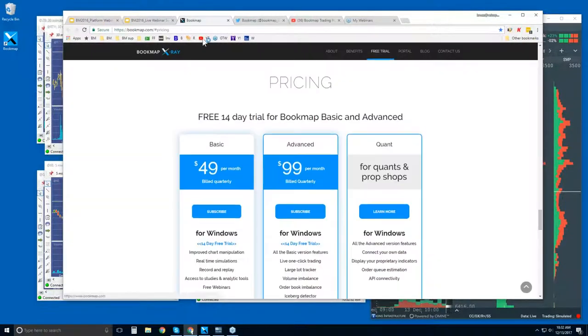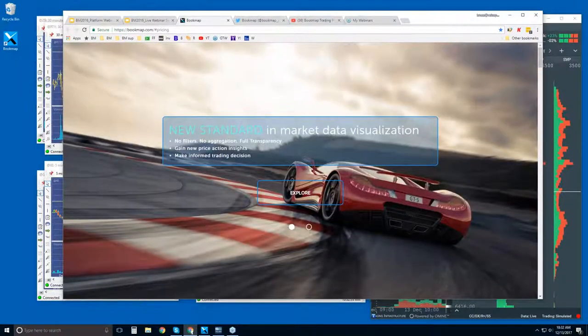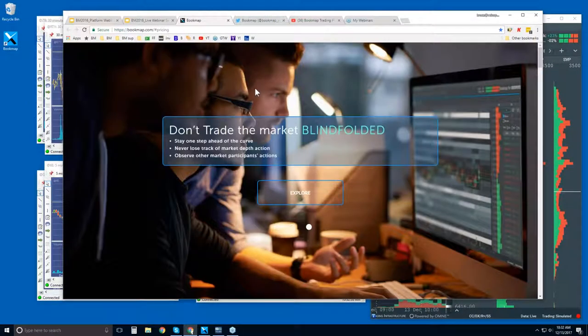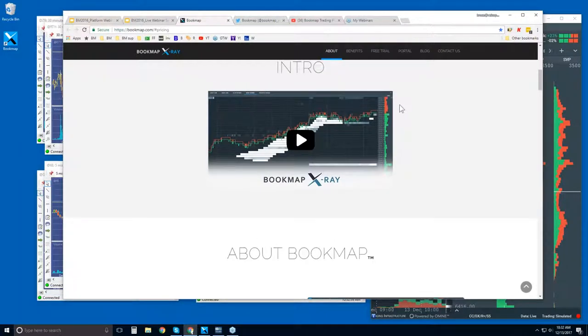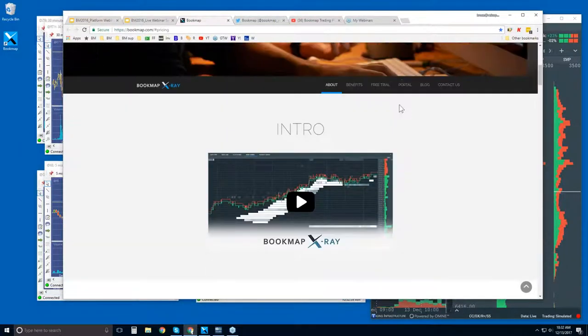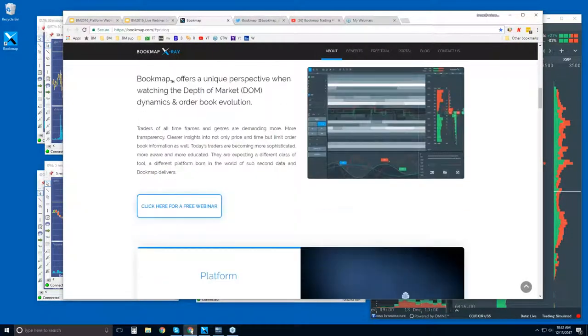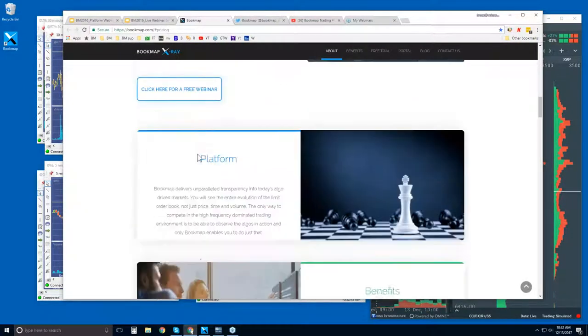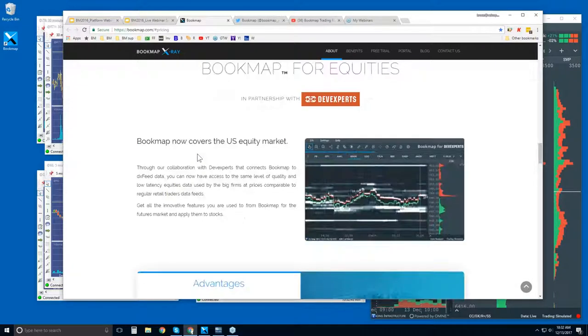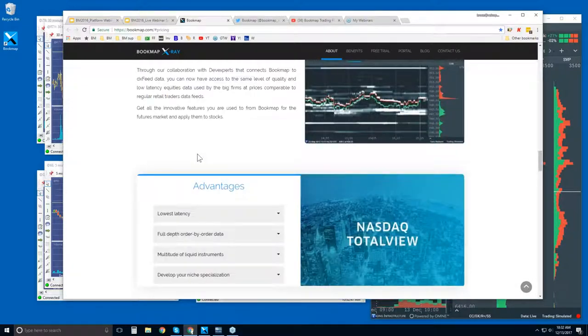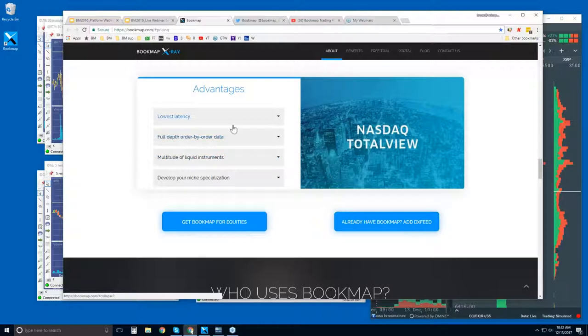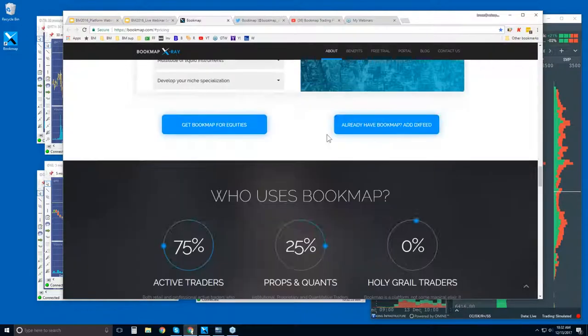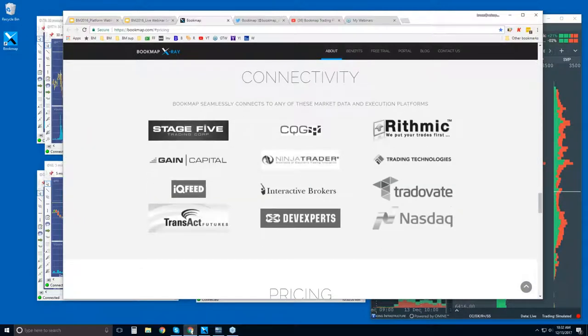Let's take a quick look at bookmap.com and get familiar with it here. There's an intro video here as you scroll down and some general information about Bookmap. A bit further down, there's Bookmap for equities as well as for futures. For equities, you can read more about it here. It's with NASDAQ Total View. It's an excellent data feed with a variety of advantages.